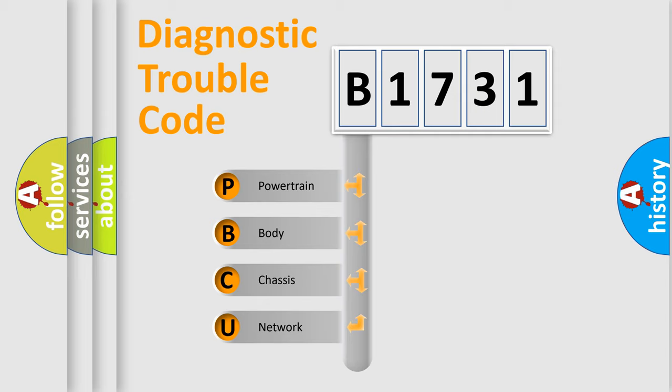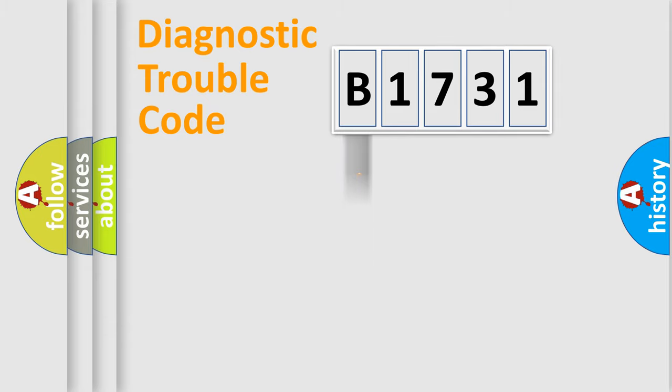We divide the electric system of automobile into four basic units: Powertrain, Body, Chassis, and Network.